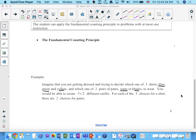You're getting dressed in the morning. You've got a choice of three different shirts: blue, green, or yellow, and two pairs of pants: jeans or khakis. So what do you guys usually put on first — your pants or your shirt?